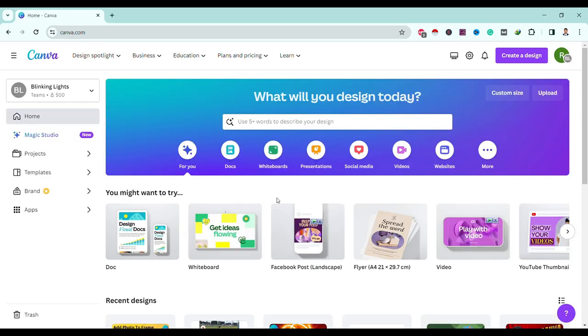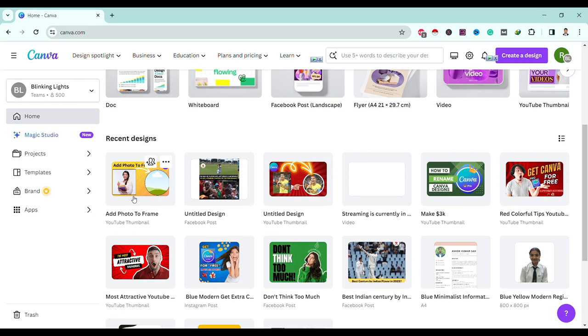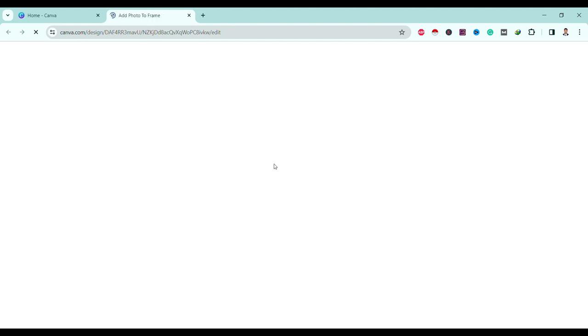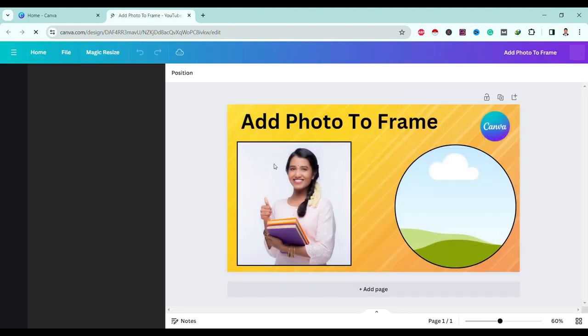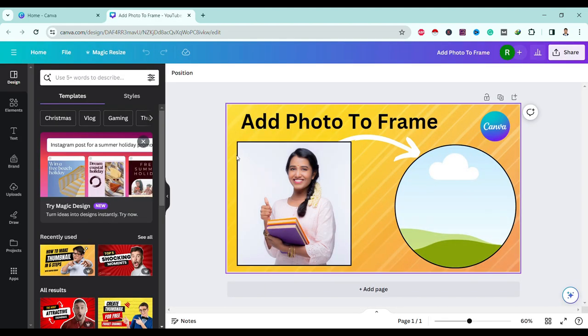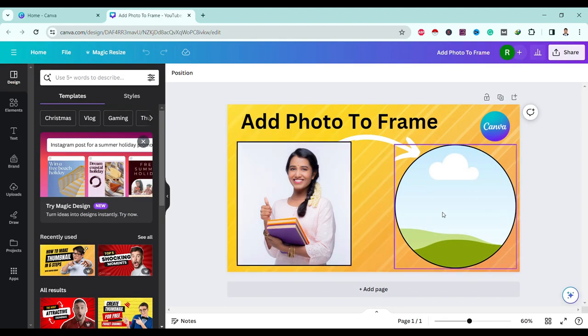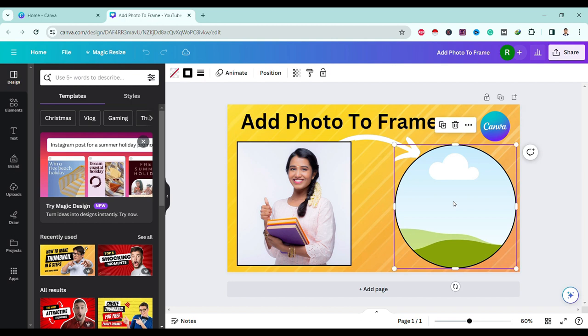Now add on to your design — in my case, this one. Here is my image and this is my frame.